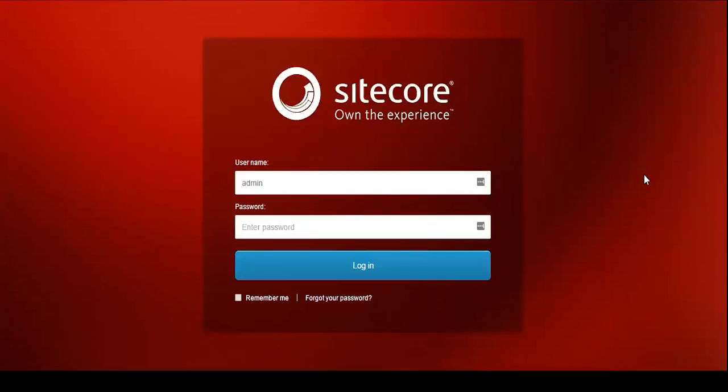Hi everyone! This is a quick lightning tip on how to edit content using the Sitecore Experience Editor.